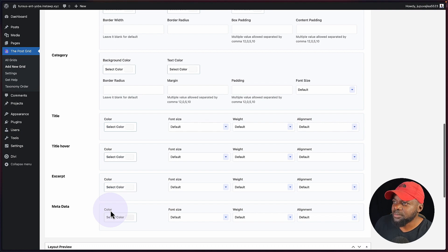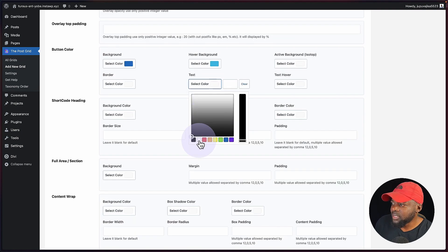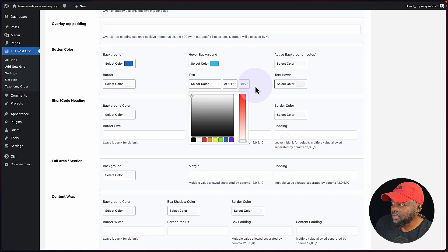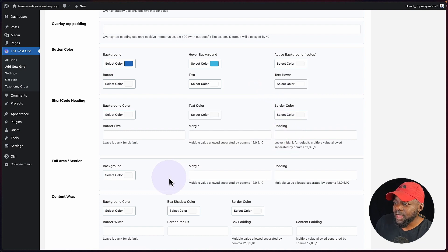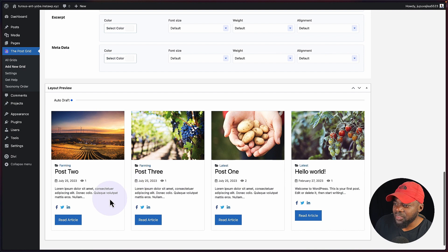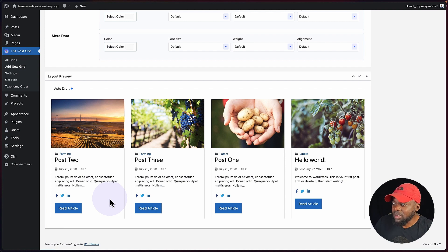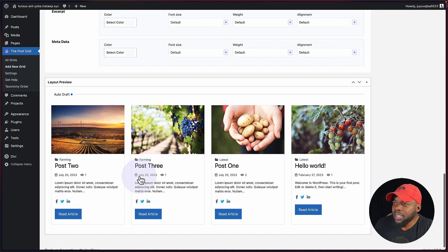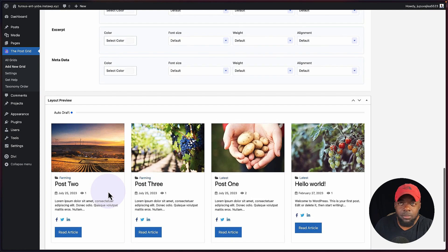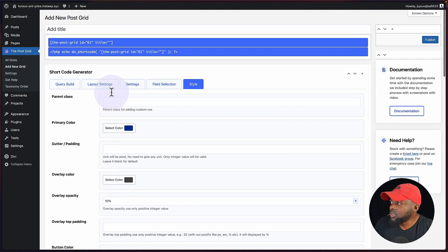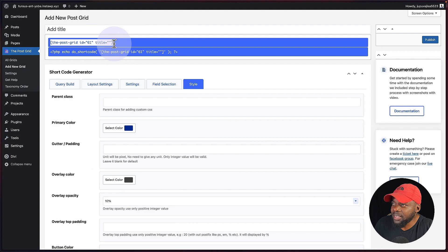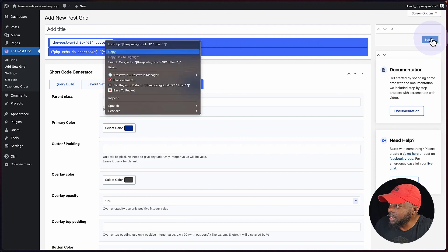I want to change the 'read article' button text color to white. So I'm going to scroll back and set this to white, and even on the hover I'm going to set it to white. Now scrolling down, you can see the button text is now white. So let's say I'm happy with this layout. What I need to do now is to copy this shortcode and paste it on my page. I'm going to scroll up to the top, copy that, and then hit publish.